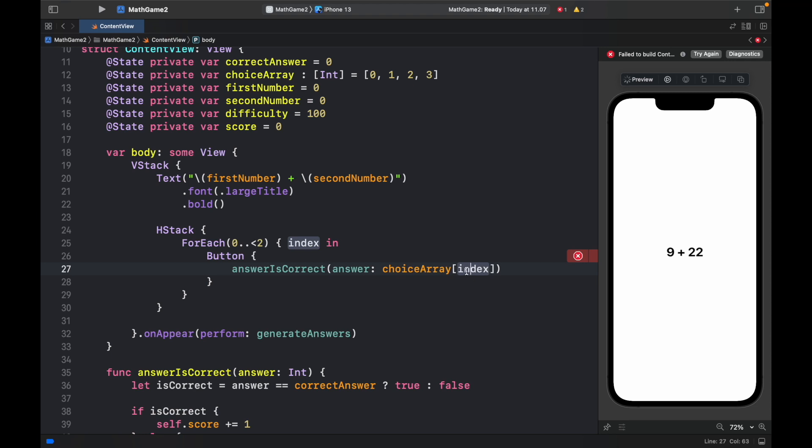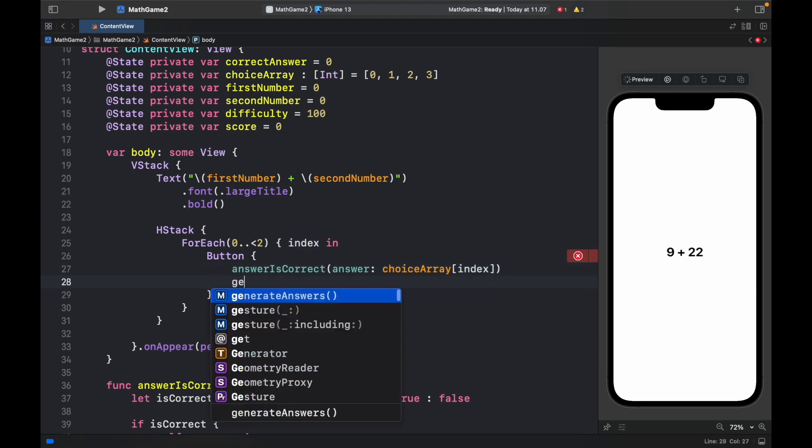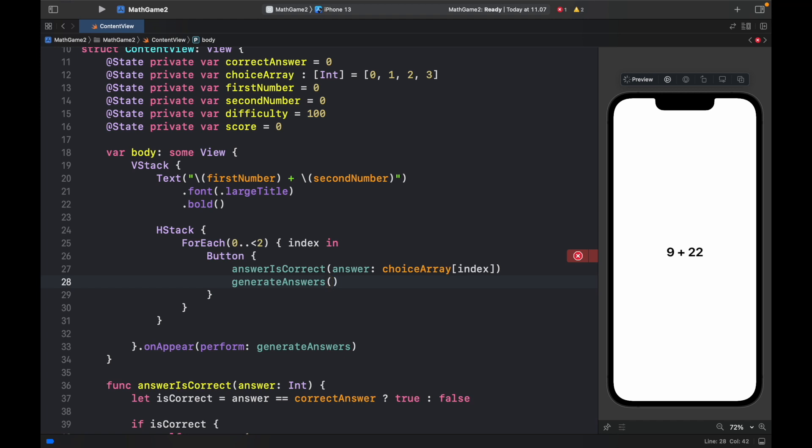So if we click on the first button it's going to be button number 0. And if we click on the second button it's going to be button number 1. And every time we click on a button we want to generate new answers so the game can continue.